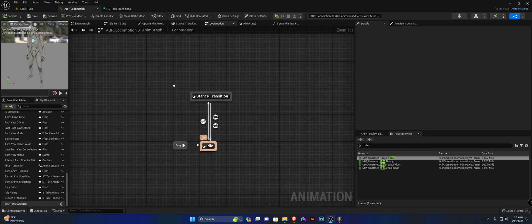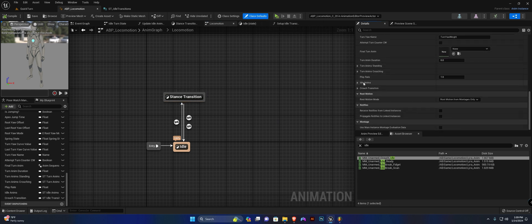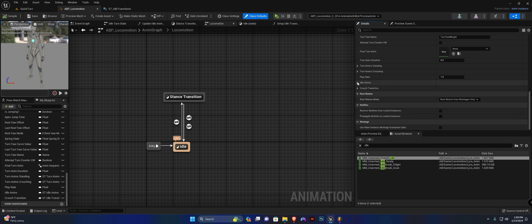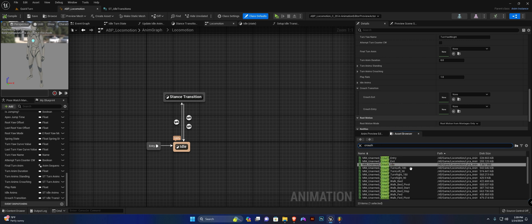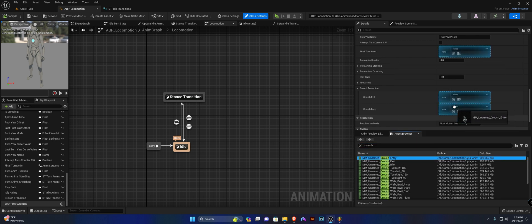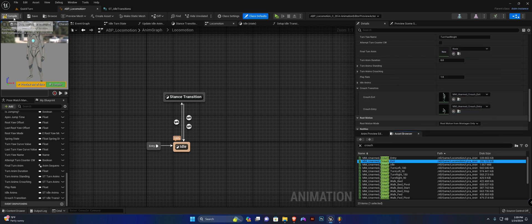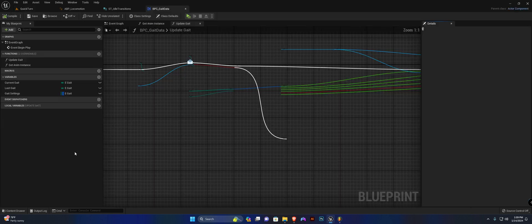Now all we need to do is slot in our animations. Scroll down to Class Defaults, find 'idle anims' and the 'crouch transition anims,' search for crouch, and assign the crouch entry and crouch exit animations.